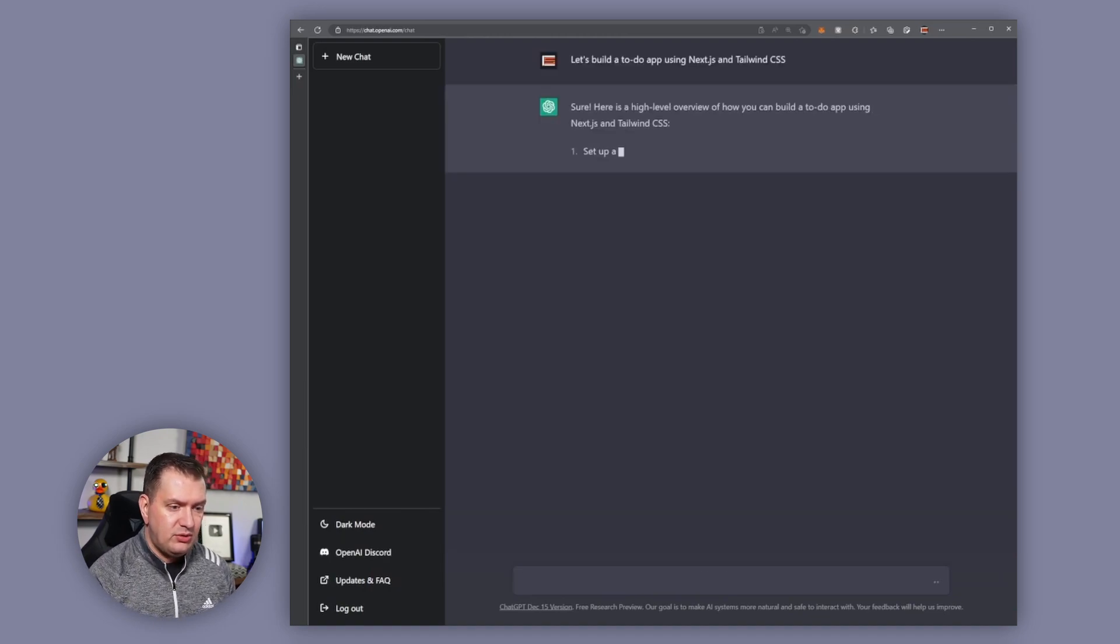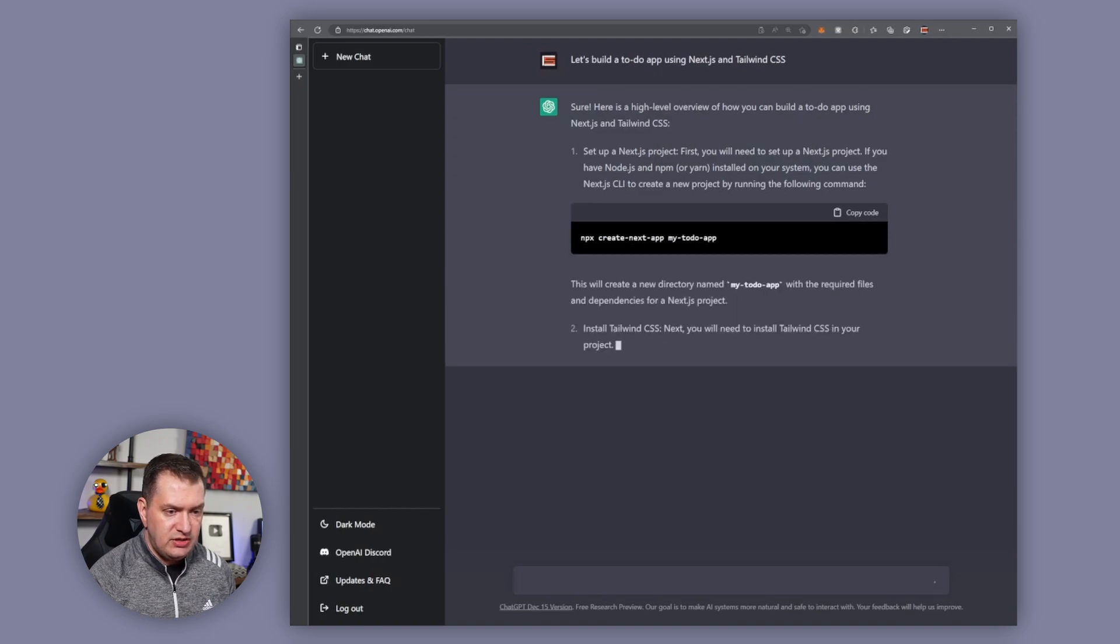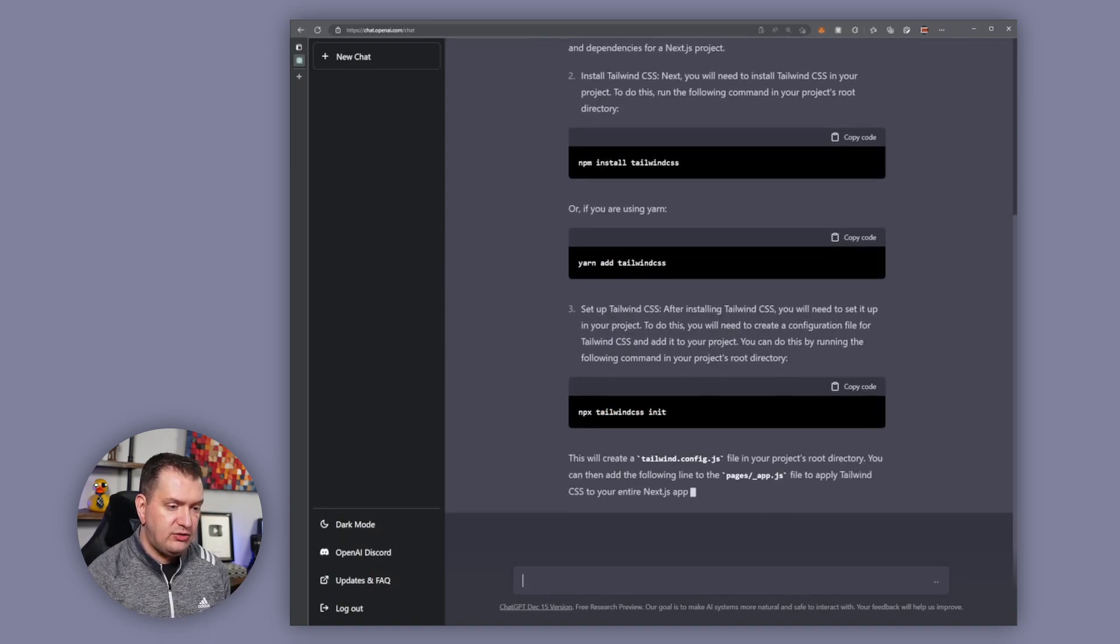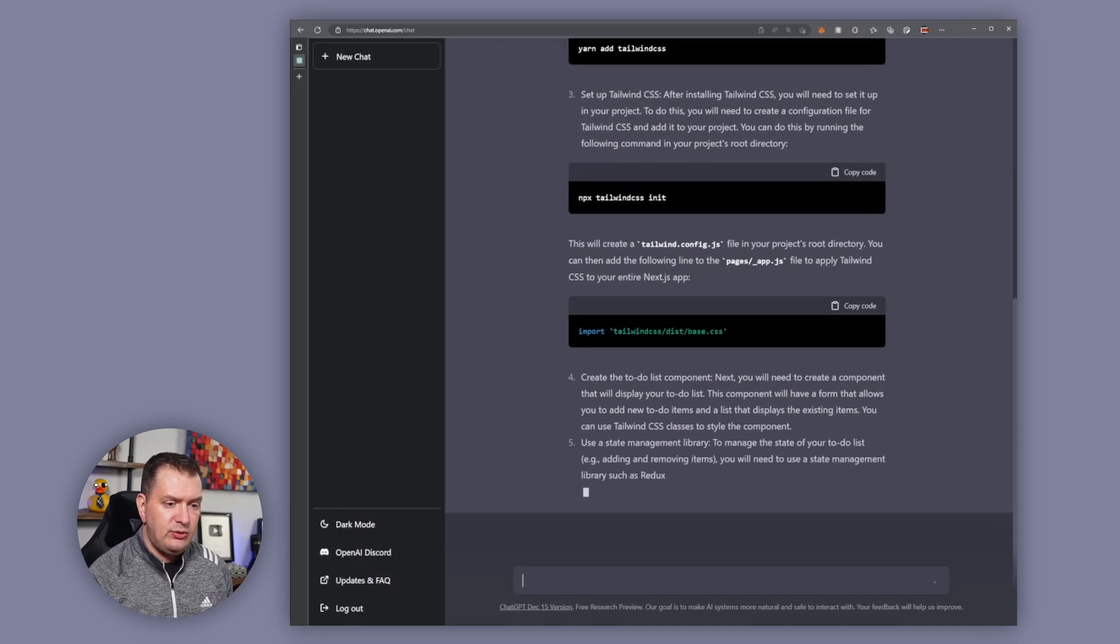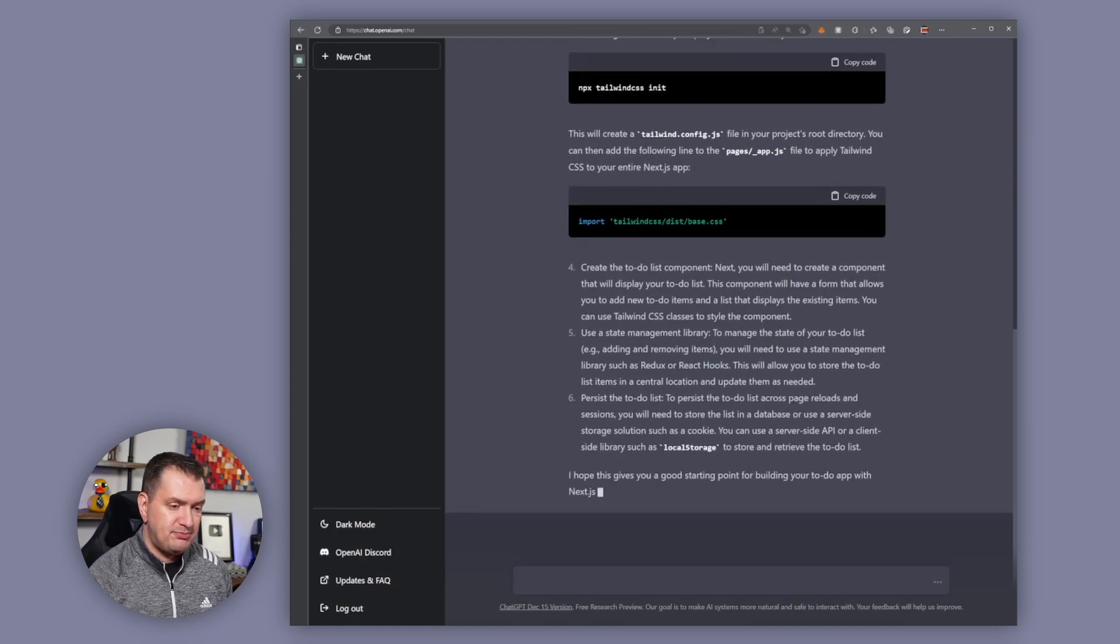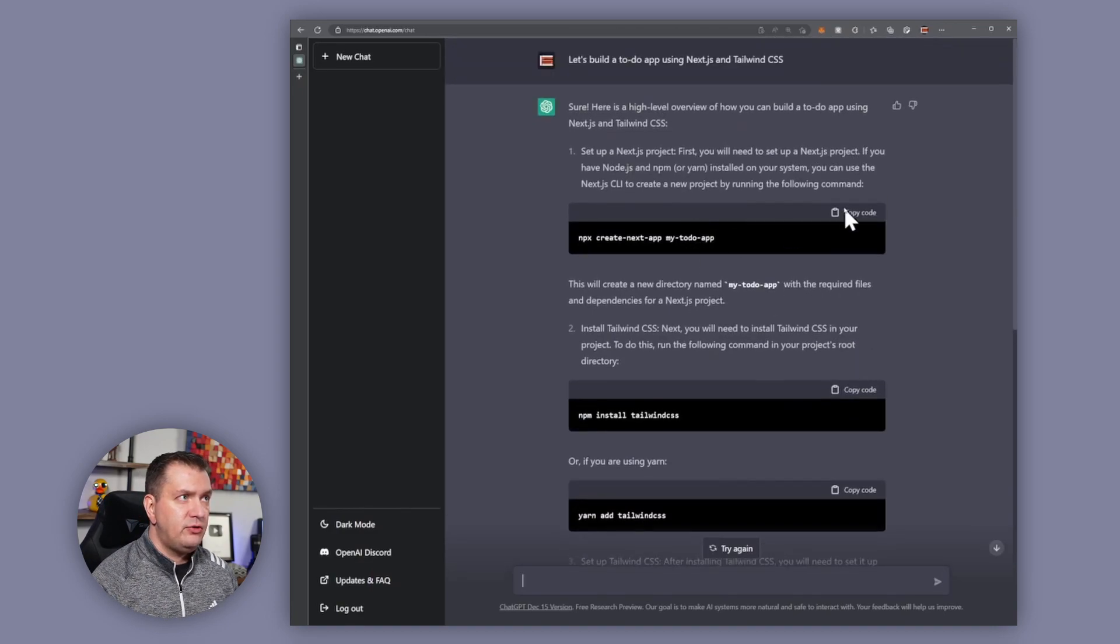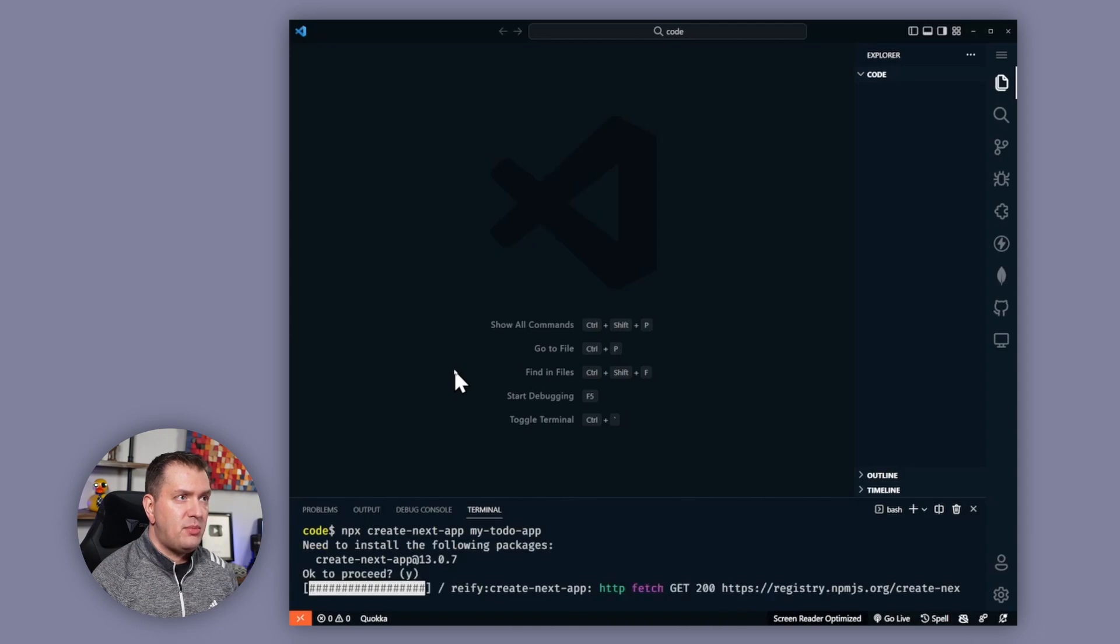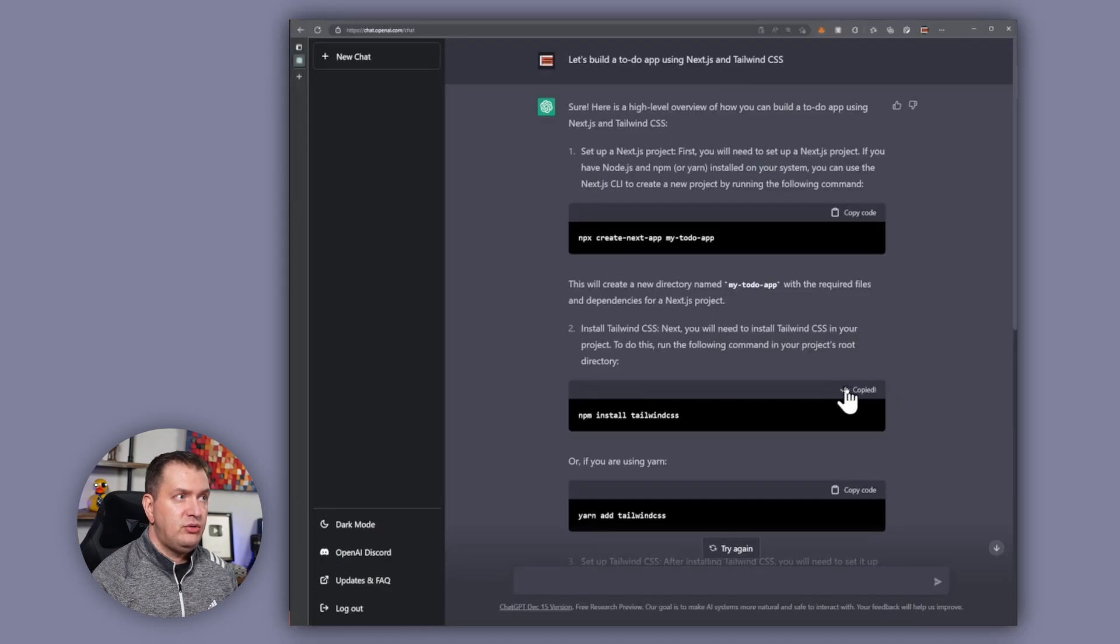Okay, so it's giving us some instructions. It's even including some terminal commands that can get us started so let's just follow these instructions and go from there. I'm going to go up here and copy this first command, let's go over to the terminal, paste it in. We're going to create a Next app in the folder called my-to-do-app. Now we need to npm install Tailwind CSS.